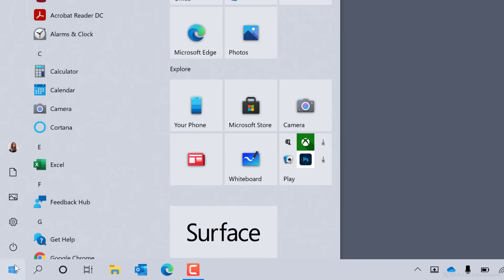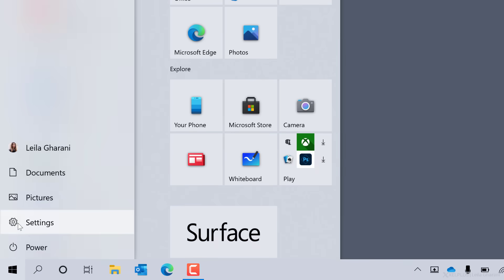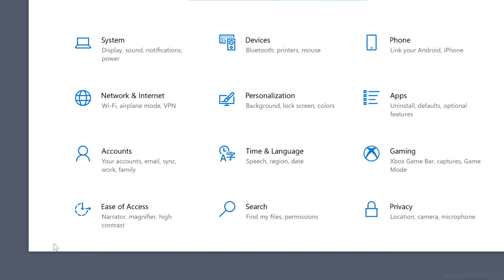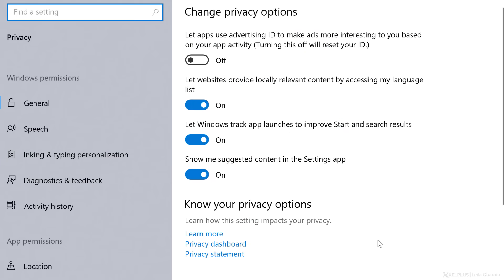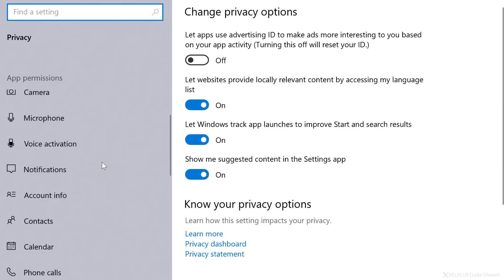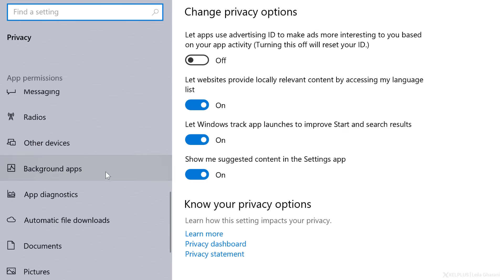To change the settings, click on the Start button. Go to Settings, select Privacy, and then scroll down to Background Apps.